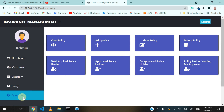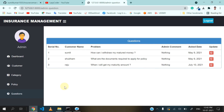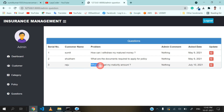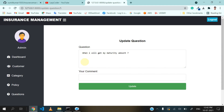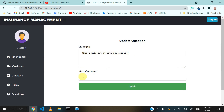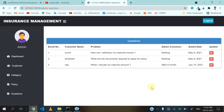Now we will see the questions part sent by the customer. Admin can add a comment after reading the customer's problem. Suppose the customer asked 'when will I get my maturity amount?' and the admin wants to respond. Admin can update here and give the answer like 'after 8 months', then click on update. You can see that the admin comment is updated.